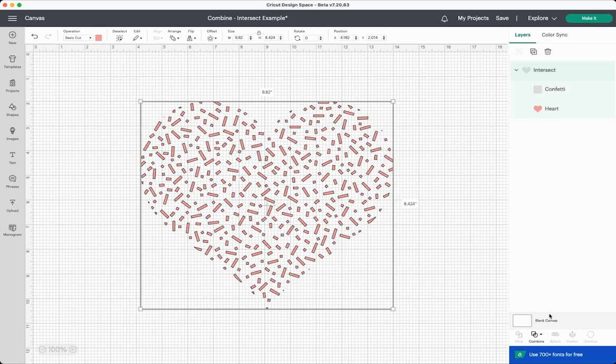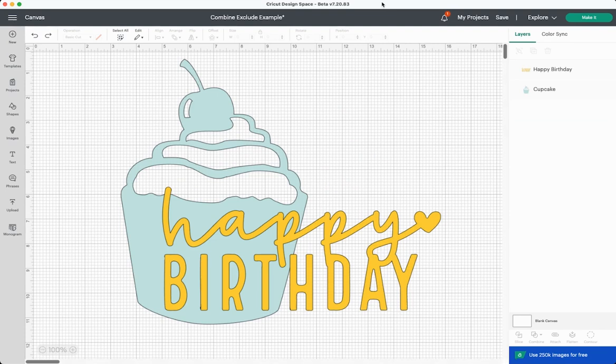But you may find uses for it and if you do I would love to hear about them in the comments. Finally we have exclude. I like this one a little bit more than intersect. I think I will use it a little bit more, but basically it's the opposite of intersect.